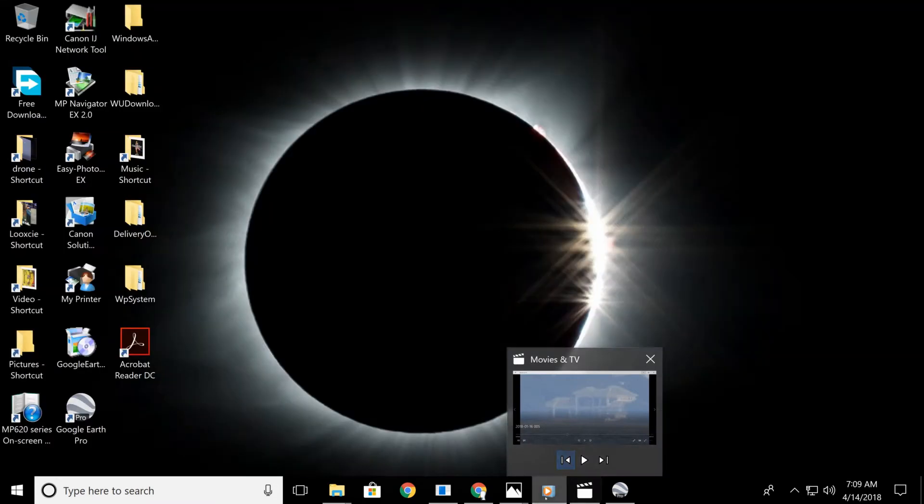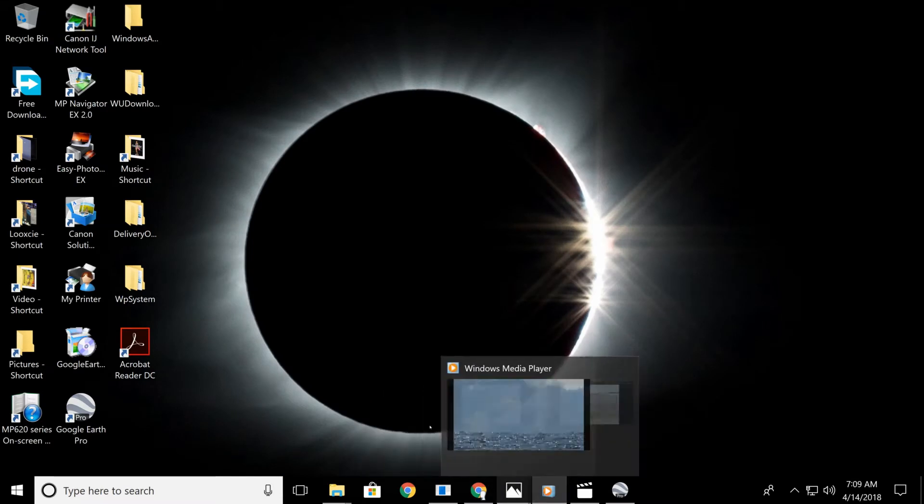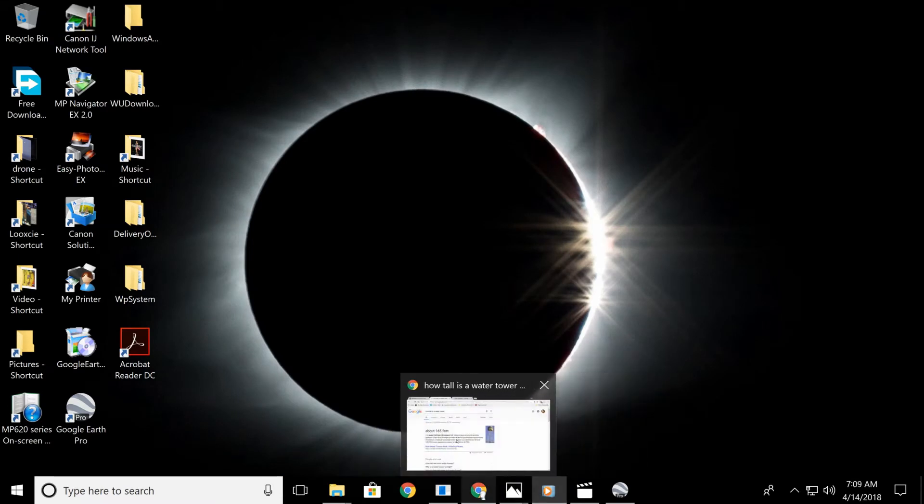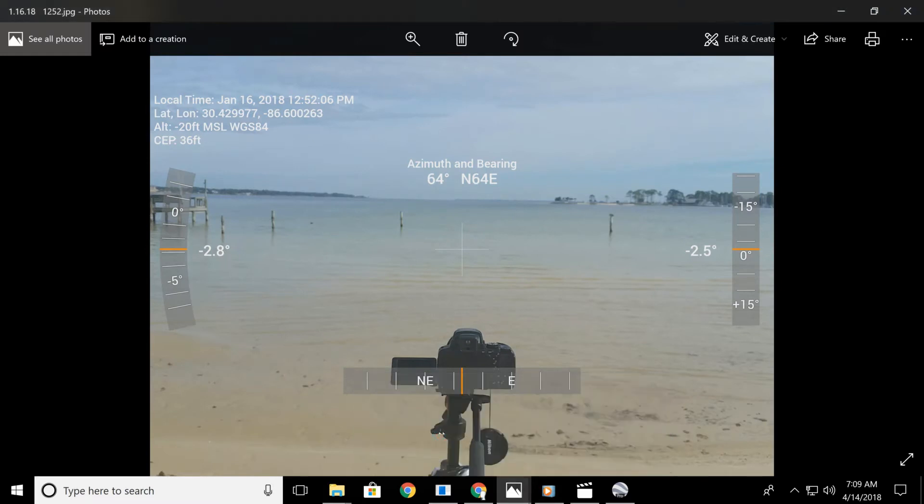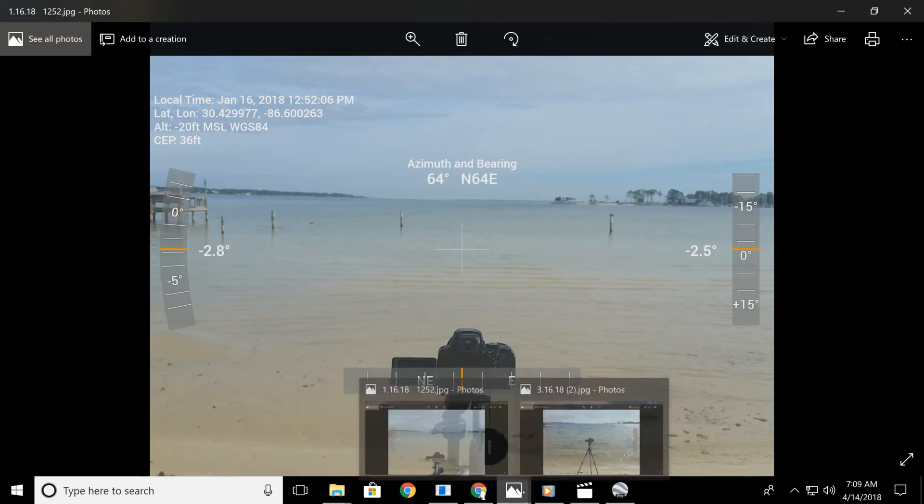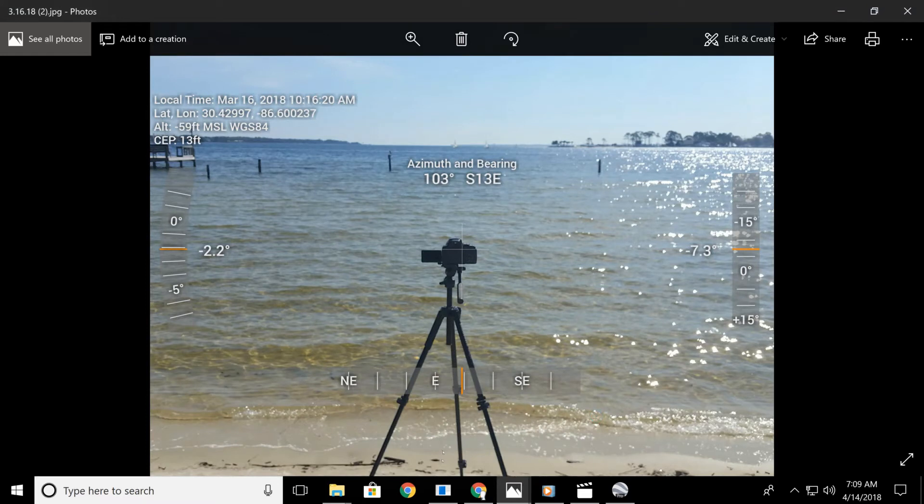Same house right there. Two-story house. Okay, from the same exact location, two different days. Oh, this is January 16th. I took a picture of my camera sitting on the beach. This is from March. I took a camera sitting right on the beach.